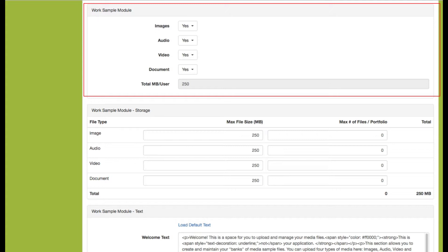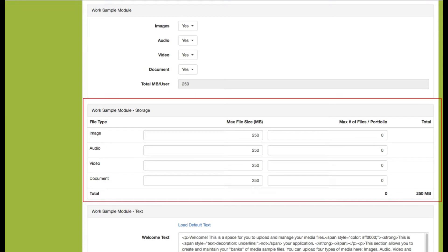This is also where you determine which media types you will accept within all your applications. We recommend turning all media types on at this level, and then at the application level you can determine whether or not you'll accept all media types. The second section is your Work Sample Module Storage section. We recommend using your total megabyte space if you don't want to limit sizes at this level. If you want stricter guidelines — for example, movies no larger than 50 megabytes and documents no larger than 10 megabytes — you can set those parameters here. We find that the lower you set this number, the more questions you'll field from applicants when they're unable to upload a file.